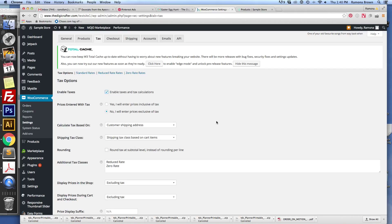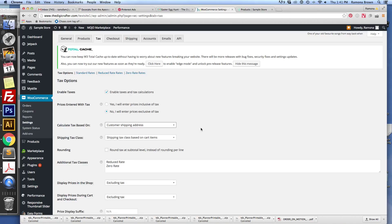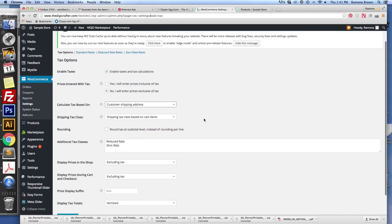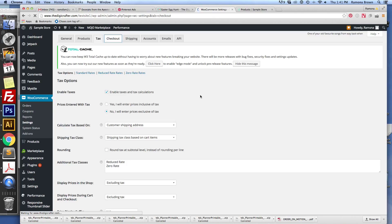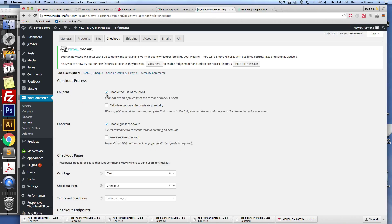Most of the time I think people would just enter the price of the products and then let tax be figured separately. You can calculate tax based on the customer's shipping address, billing address, or the shop base address. Again, you can hover over things, and these are all important things to research. They're not answers that I can give you because each business is going to be different, but you can use the little question marks. When you are done with that, you'll click save changes.